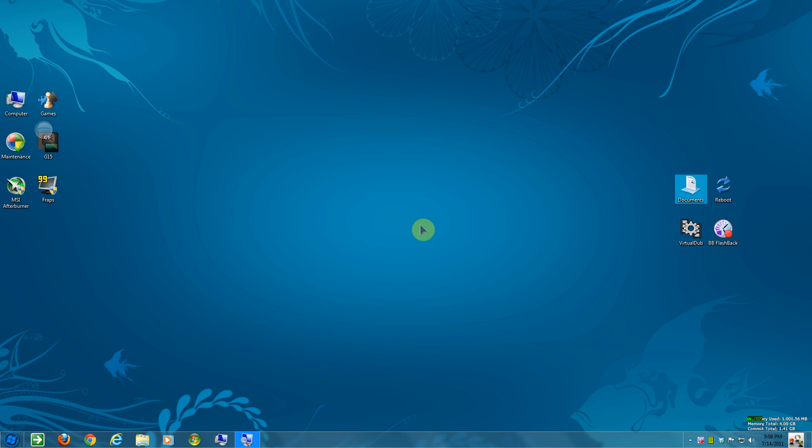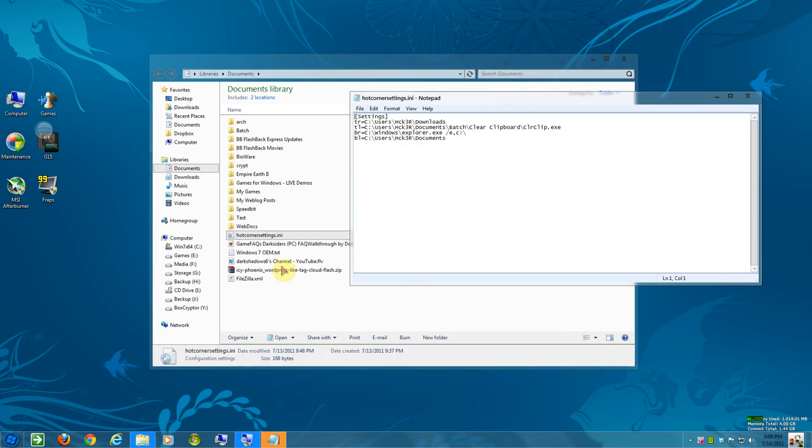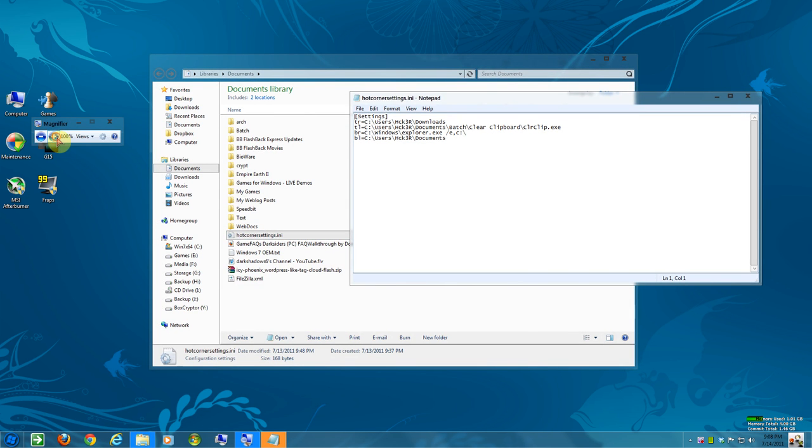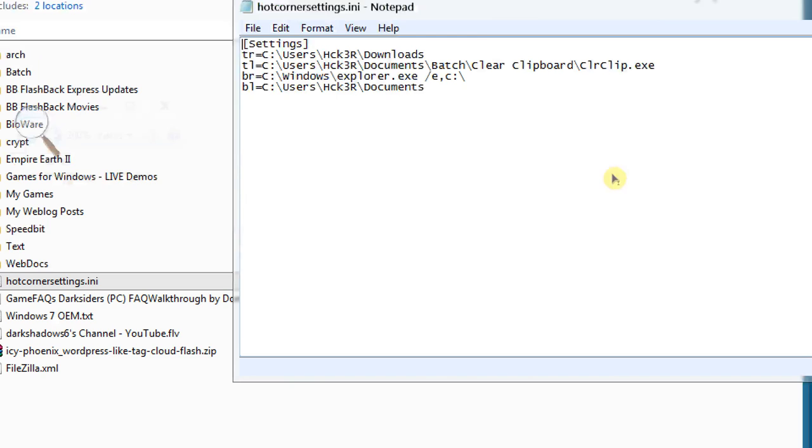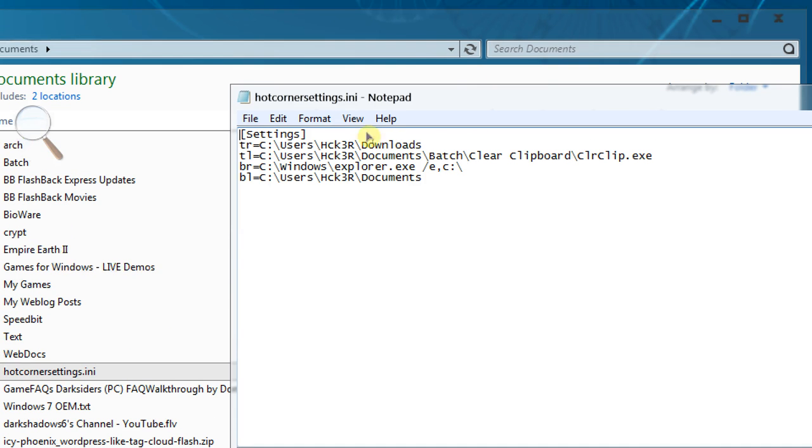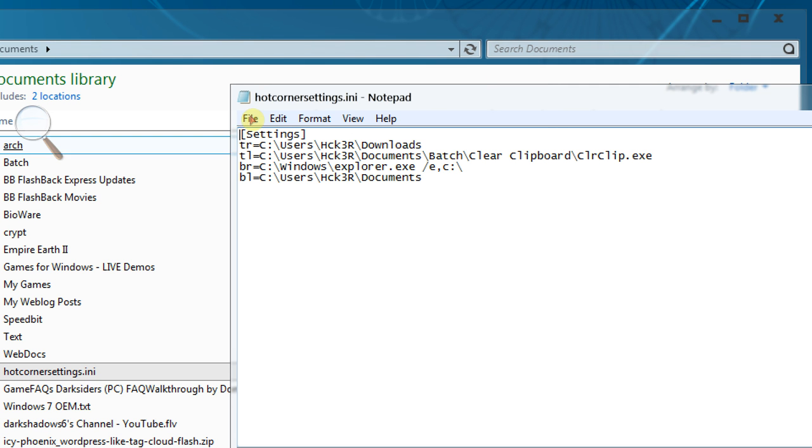Bring that back up I guess. So you can't just say downloads. You have to have C users, your username, downloads. And the same thing with programs or executables. You have to have the exact path as it would show up in Windows. If not, it's going to crash on you. Okay.